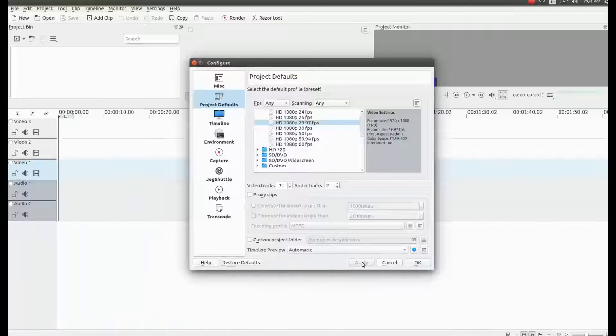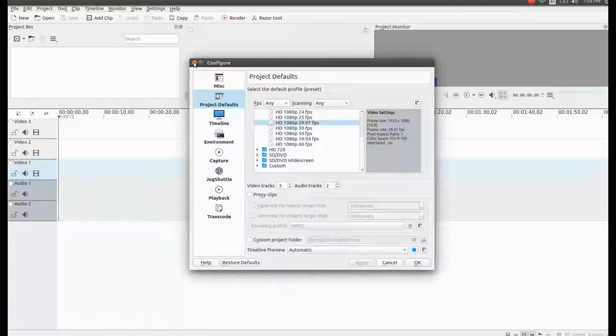One last step KDN Live must be restarted for the new configuration settings to take place.